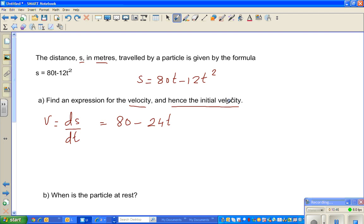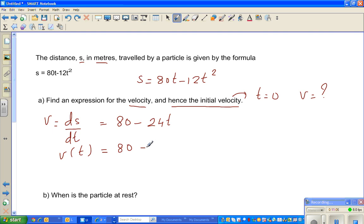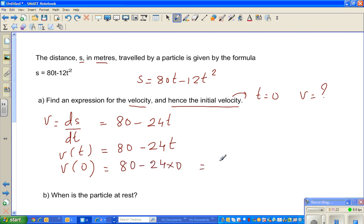Hence the initial velocity: initial means t = 0, so we find v(0). We know v(t) = 80 − 24t. So v(0) = 80 − 24 × 0 = 80 meters per second. Distance is in meters and time in seconds, so velocity is meters per second.